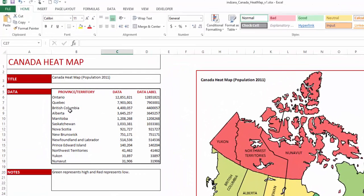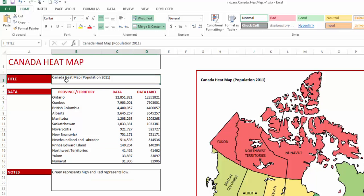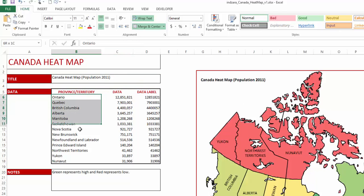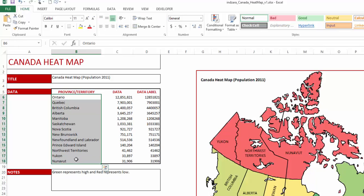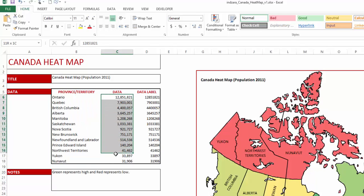Let's look at some of the options available in this template. You can type in your own title here, which will appear at the top left of the map. You can type in your own data at the province or territory level — the 10 provinces and 3 territories — and this data will be used to create the heatmap.